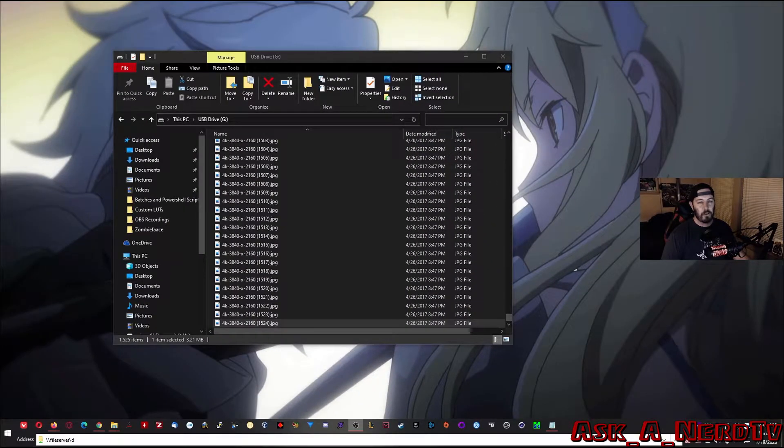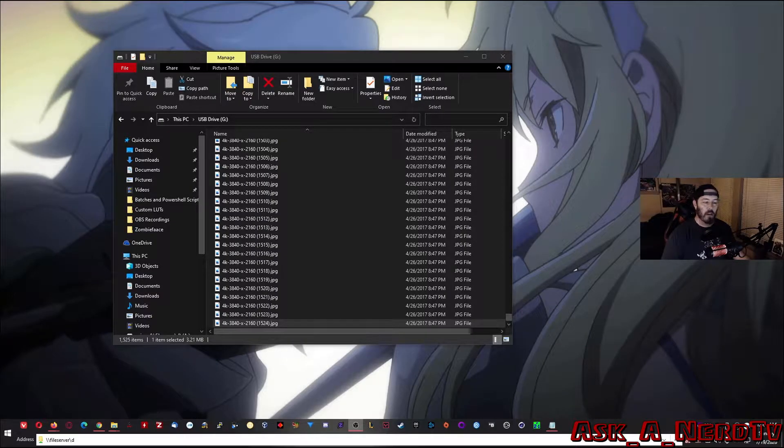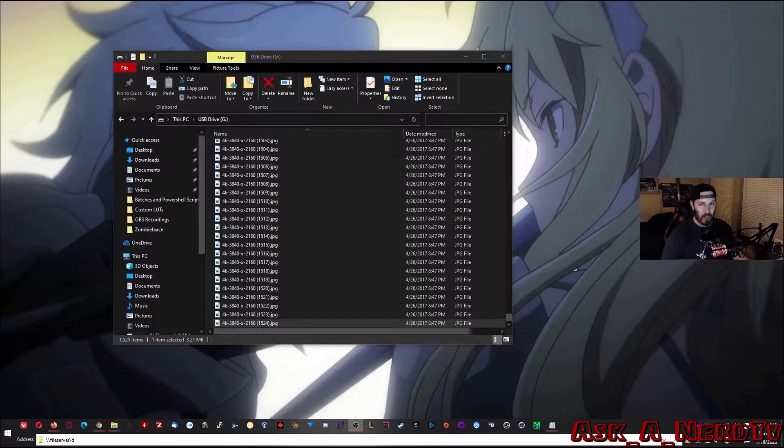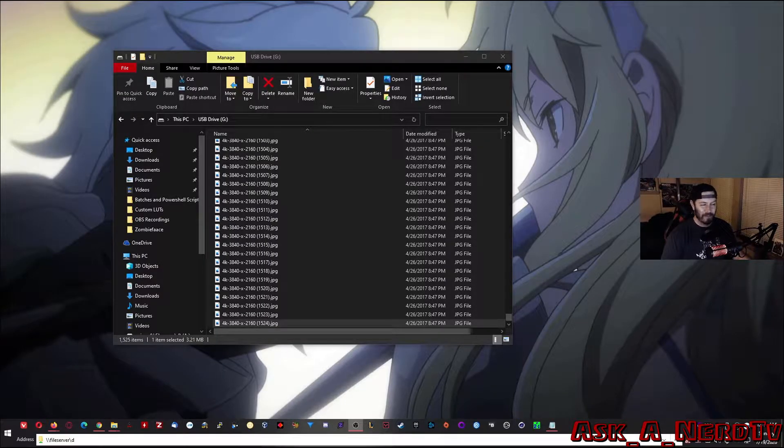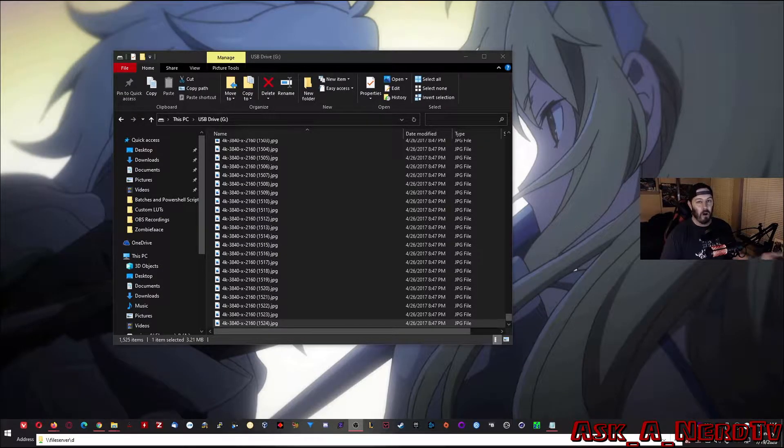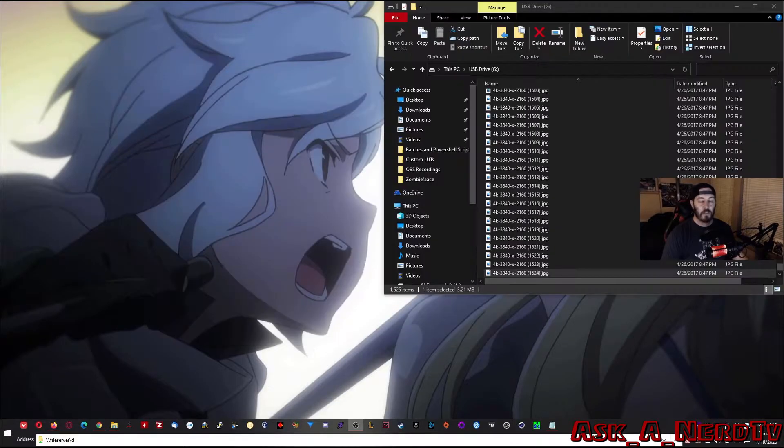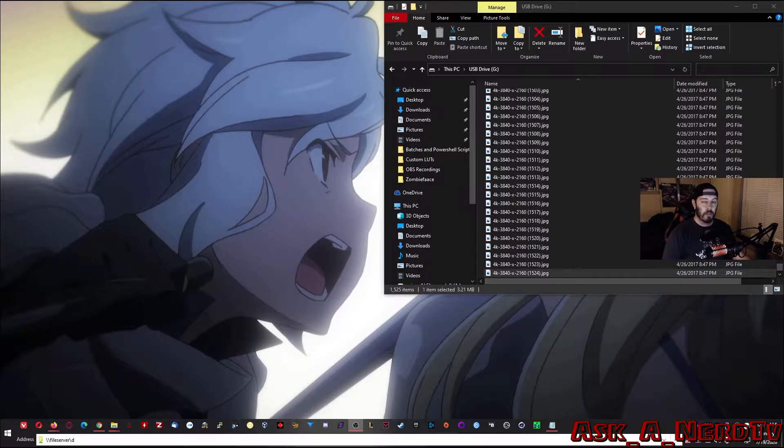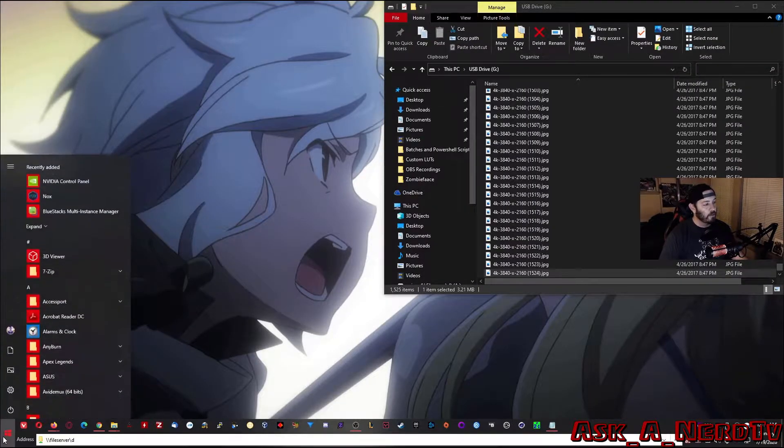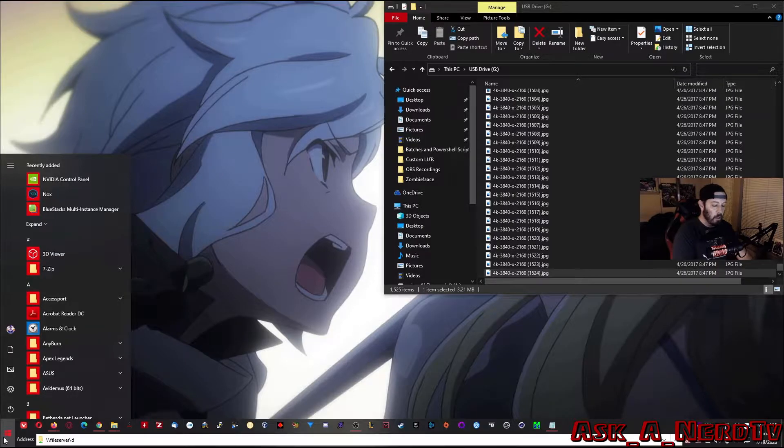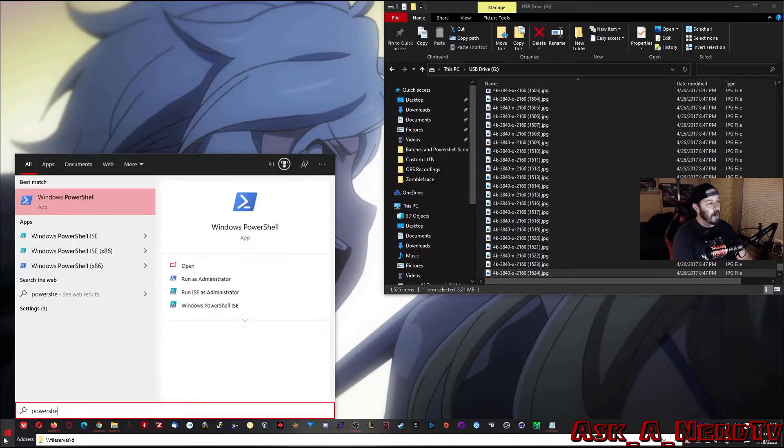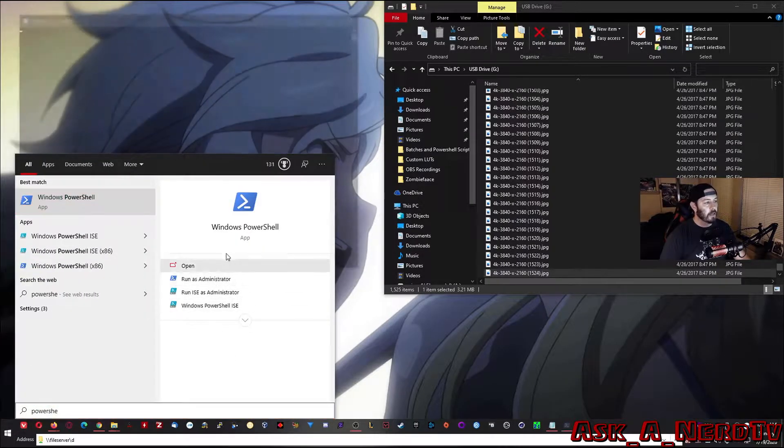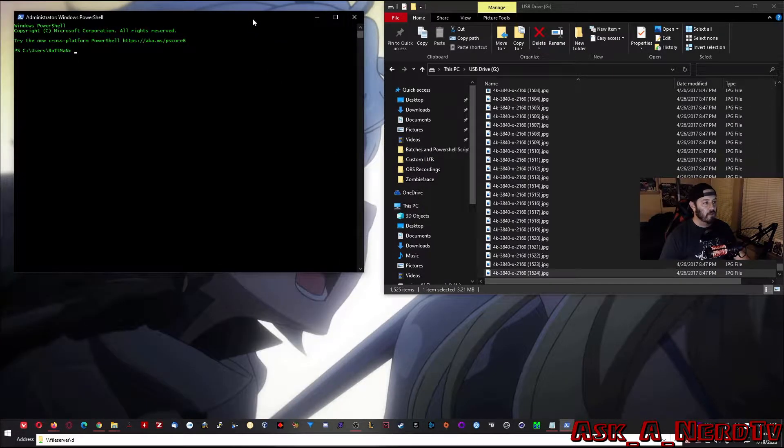So, you have 1,500 files, 100 files, 20 files, 10 files, whatever, and you just need to rename them all and you don't want to do it one at a time, right? Who wants to do that? It's pretty simple. All you're going to need is PowerShell. So, to do this, you're just going to click on the Start button, you're going to type in PowerShell, and then you're going to click Run as Administrator.